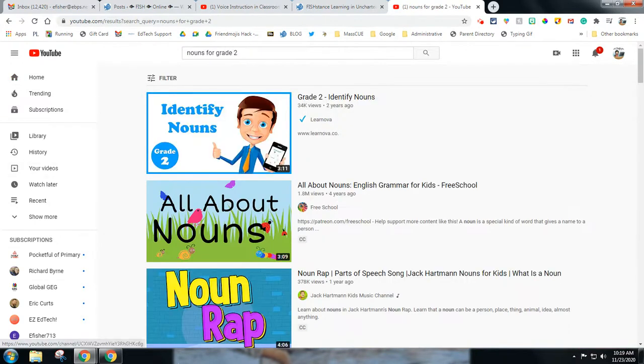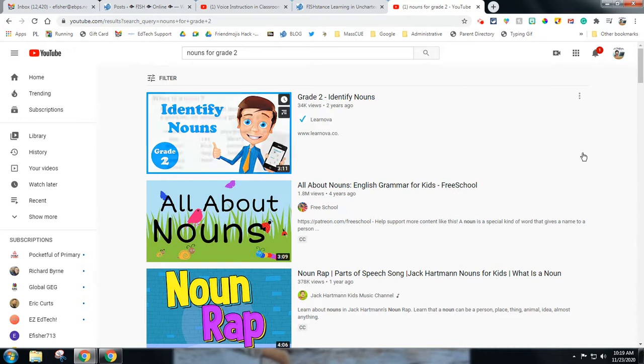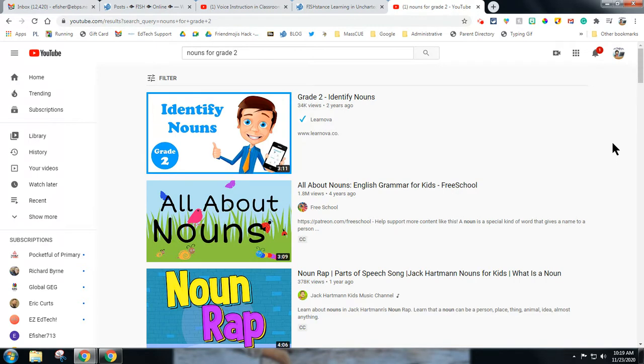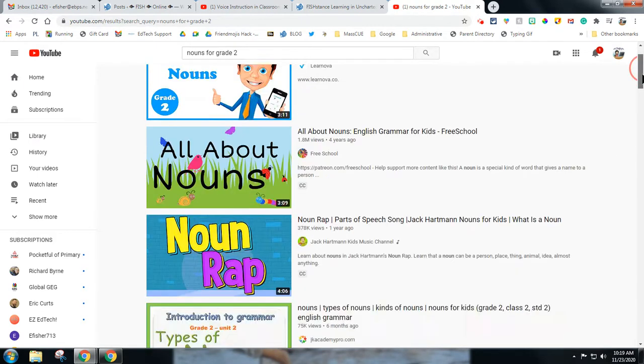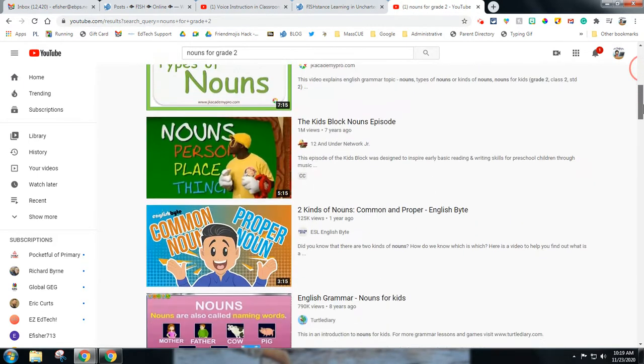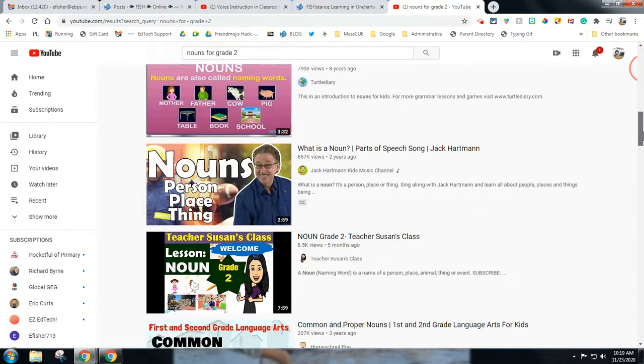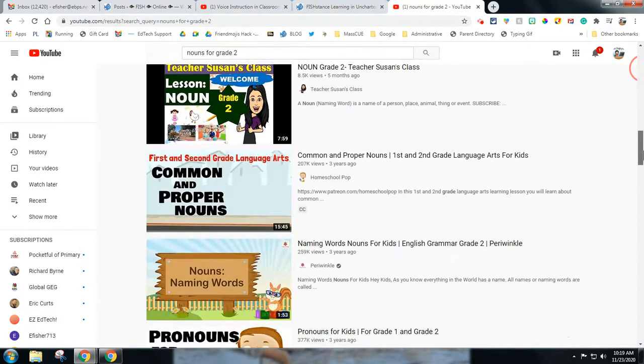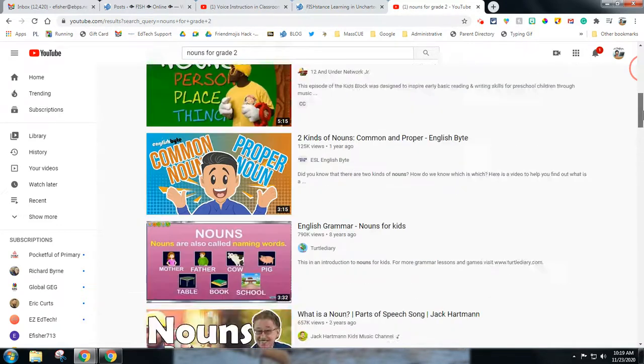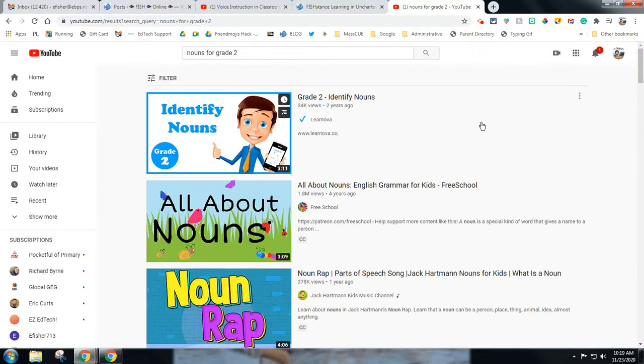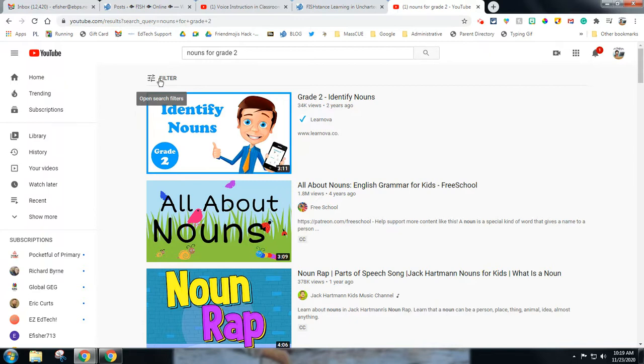Even though I'm searching for nouns for grade two, there are all different types of videos that are going to be in here, and most will be exactly what I'm looking for or safe, but there will be some that are not. And you want to be really wary when you're looking through these videos of where they're coming from and who's creating them.